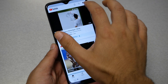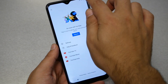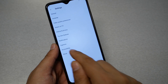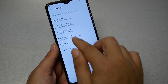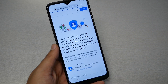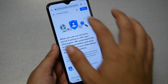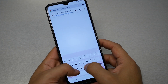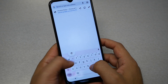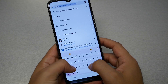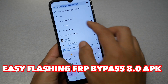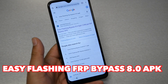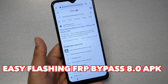When you reach YouTube, go to the profile picture in the corner, then Settings, then About, then Google Play Services. From here you have access to Google Chrome. Type 'easy flashing FRP bypass' and it should be the first option.